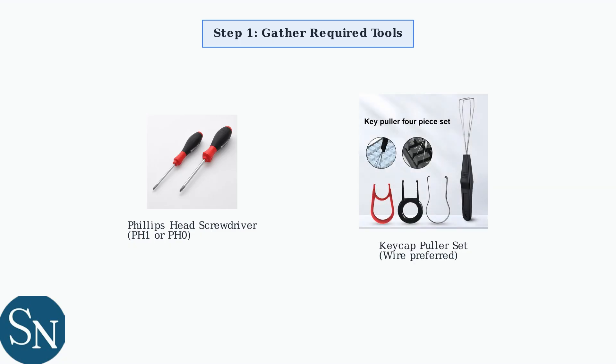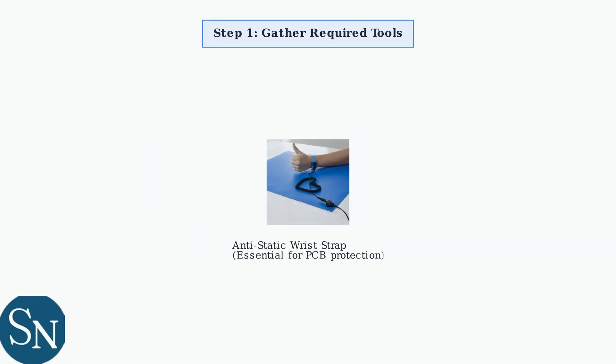Next, you'll need a keycap puller to safely remove the keycaps without damaging them. Wire pullers are generally preferred over plastic ones for better grip and control. An anti-static wrist strap is highly recommended to protect the sensitive electronic components from electrostatic discharge damage.